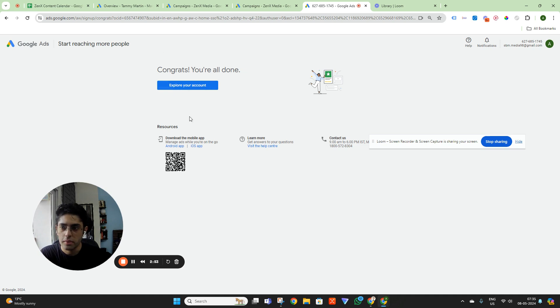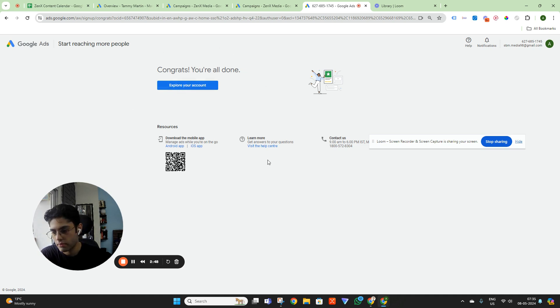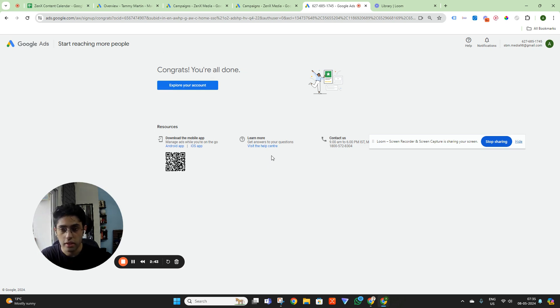So after two attempts, I was actually able to create an account. And now here I can just go and explore the account and basically run a test campaign, see how the keyword planner works — like if you want to use that.